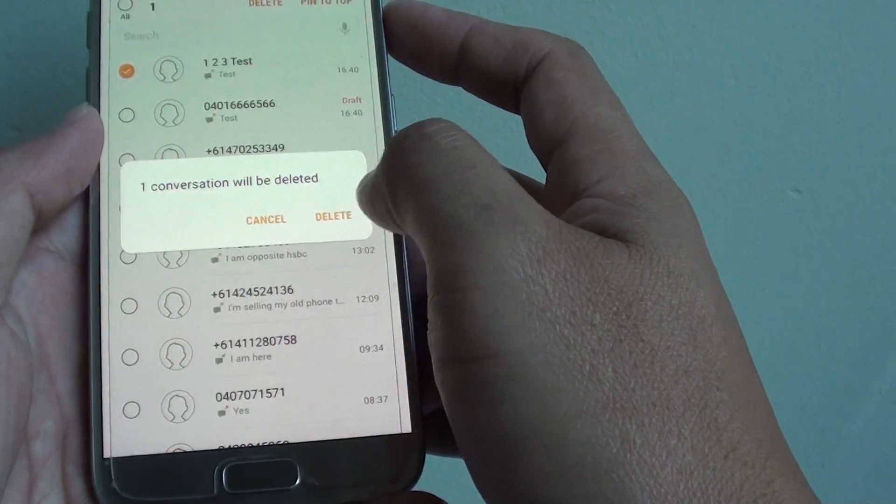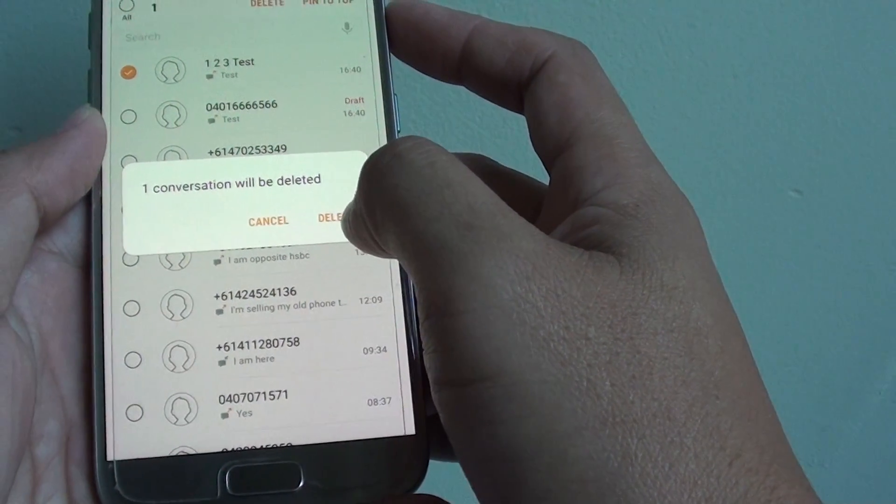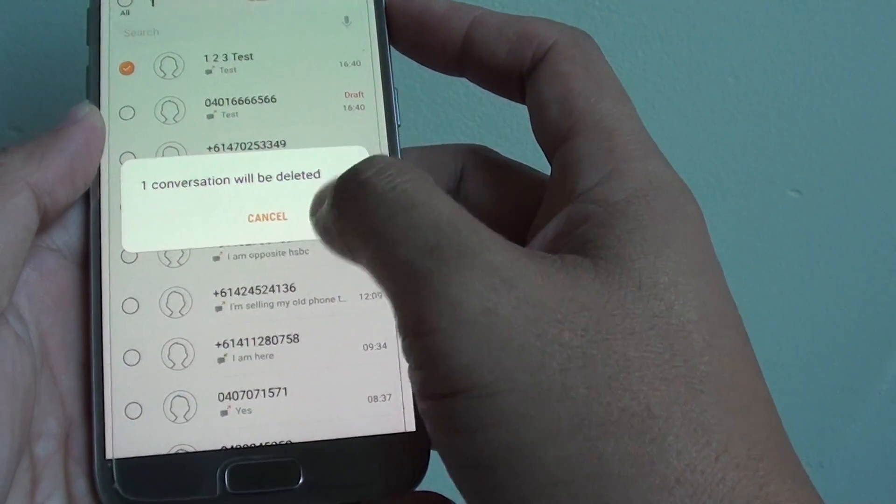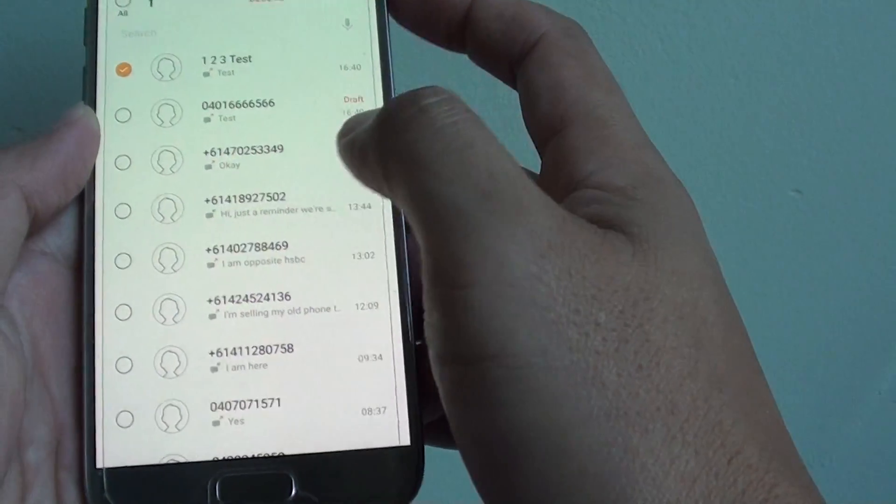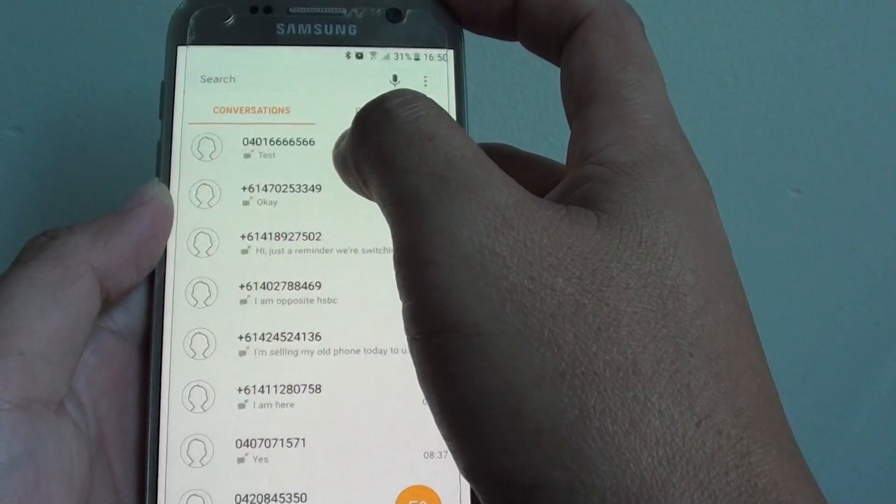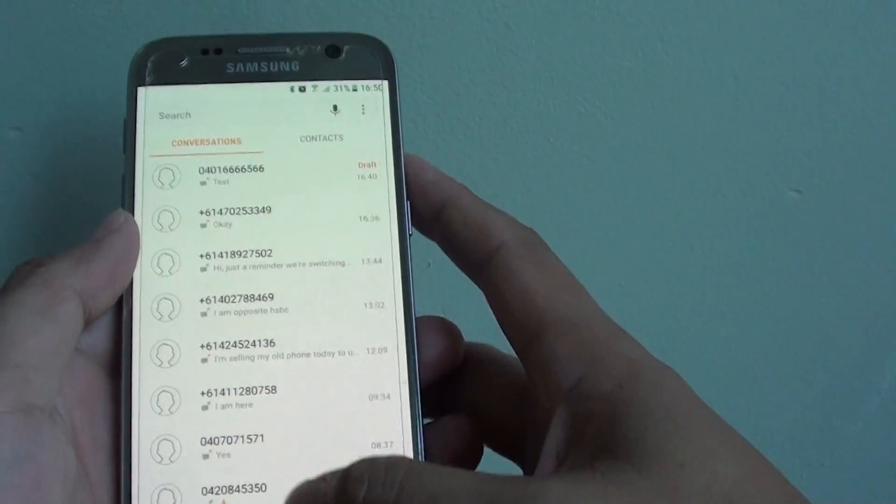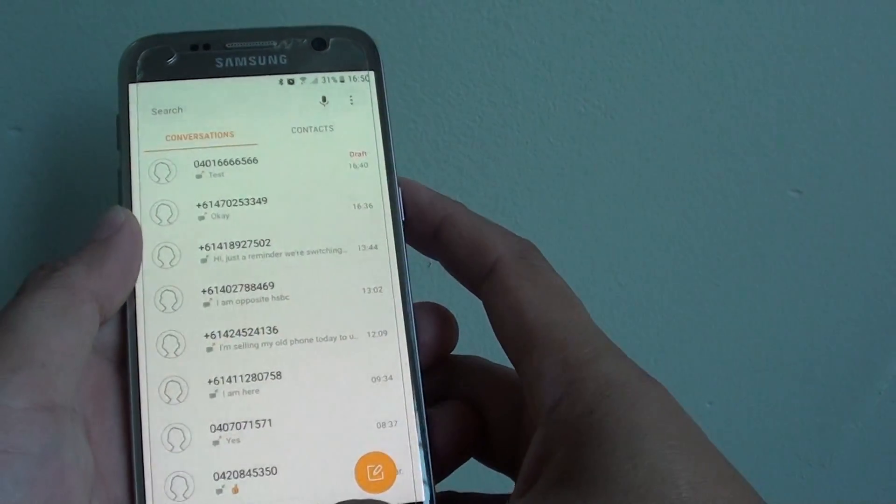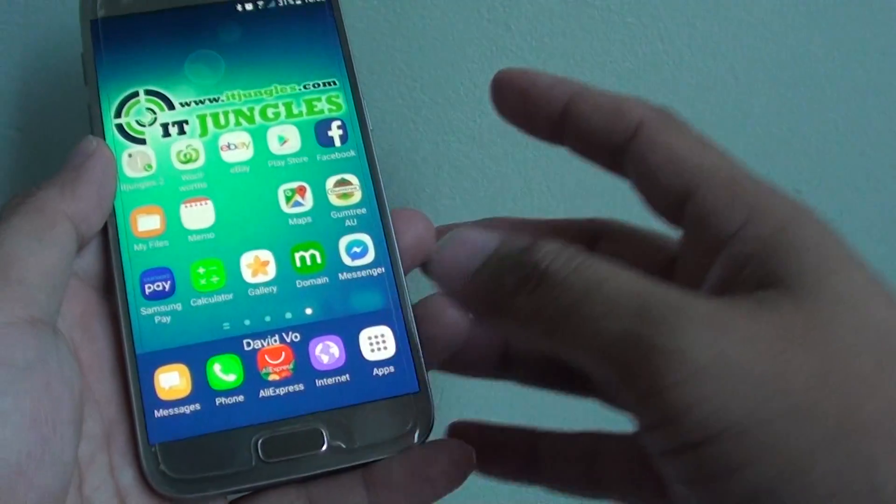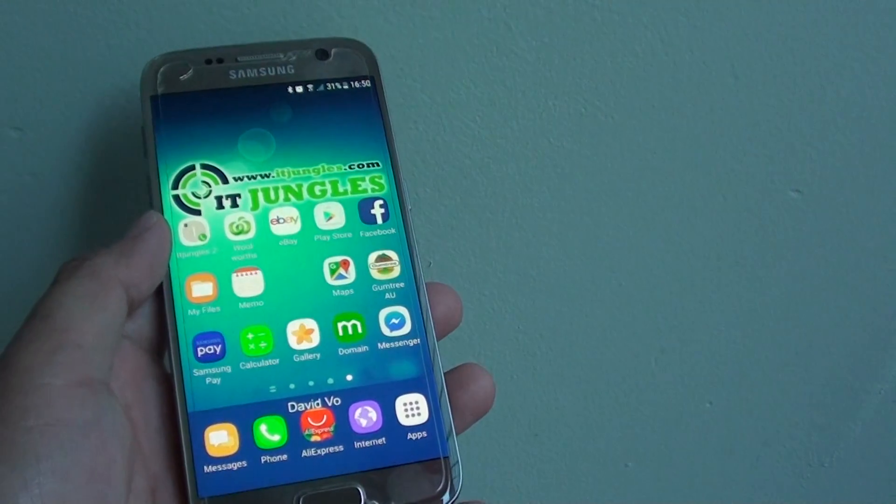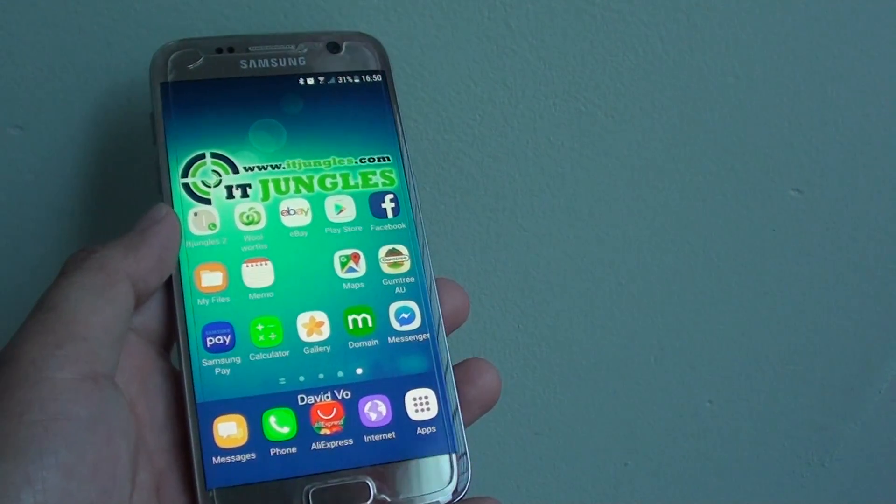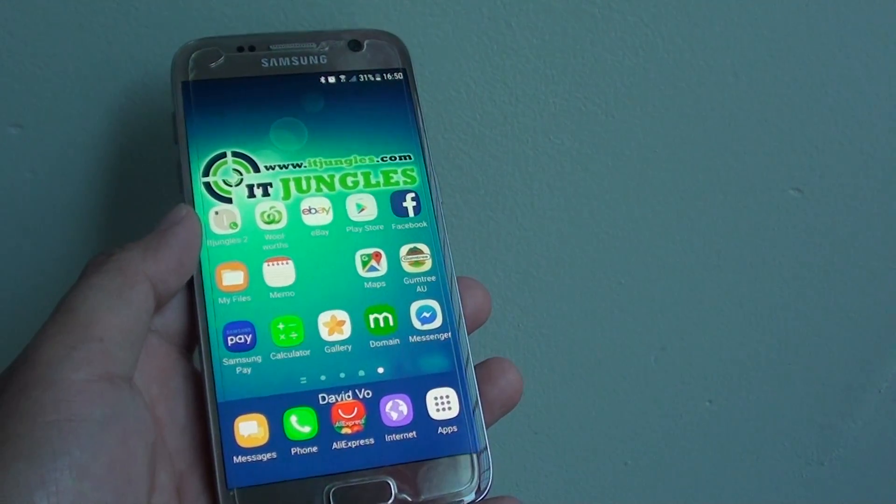From the confirmation, tap delete. That will delete the text message. Press the home key at the bottom to return to your home screen. Thank you for watching this video.